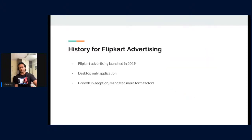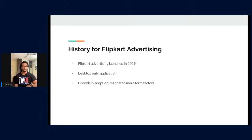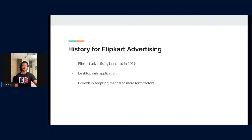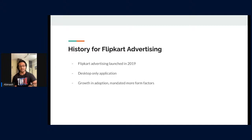A little bit of history on Flipkart Advertising: it has existed since 2019 and was predominantly a desktop application. With time we saw adoption and growth, and many people wanted to use it beyond work hours — for example, someone in a taxi going home wanting to check how things are operating. That gave us the momentum to start building Flipkart Advertising for different form factors, and that is how the journey for building the PWA started.